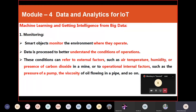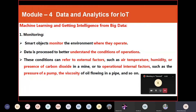Monitoring means smart objects monitor the environment where they operate. These smart objects consist of a processing unit, sensor, power supply, and communication components. Data in this category is processed to better understand the conditions of operations. These conditions can be external factors such as air temperature, humidity, or presence of carbon dioxide in a mine, or internal operational factors such as pressure of a pump or viscosity of oil flowing in a pipe.